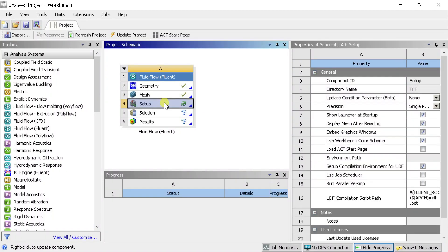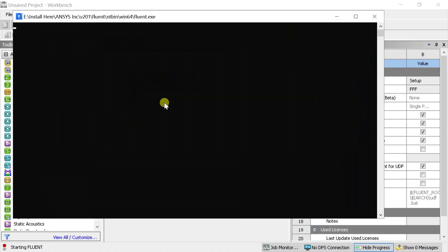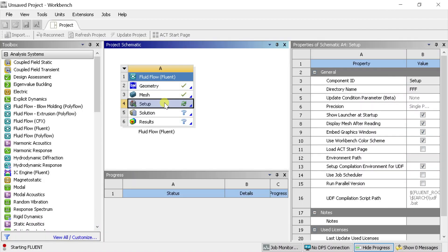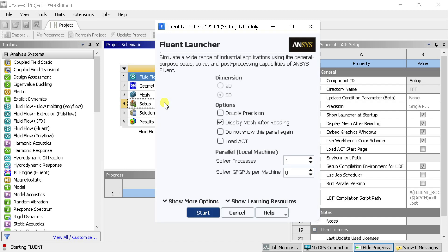Double-click on Setup to open the ANSYS Fluent CFD solver. Select the Double Precision option and click on Start.